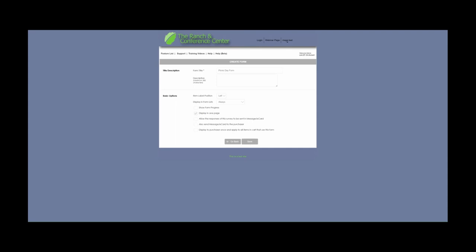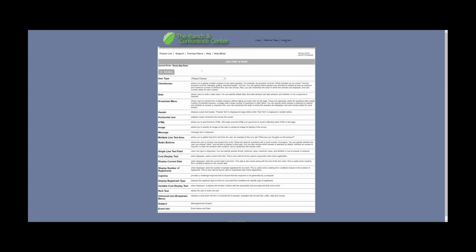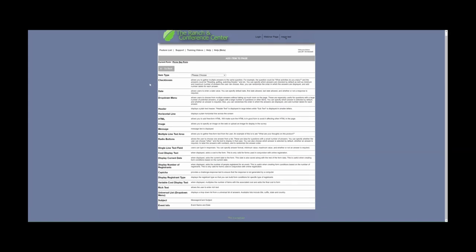From here you can click Save. As you can see, we now have built out the shell of the form, and from here we can begin creating the form questions by selecting Edit Form. From here you can select from several item types — this allows you to build out the form, and as you can see we have all of these items available.